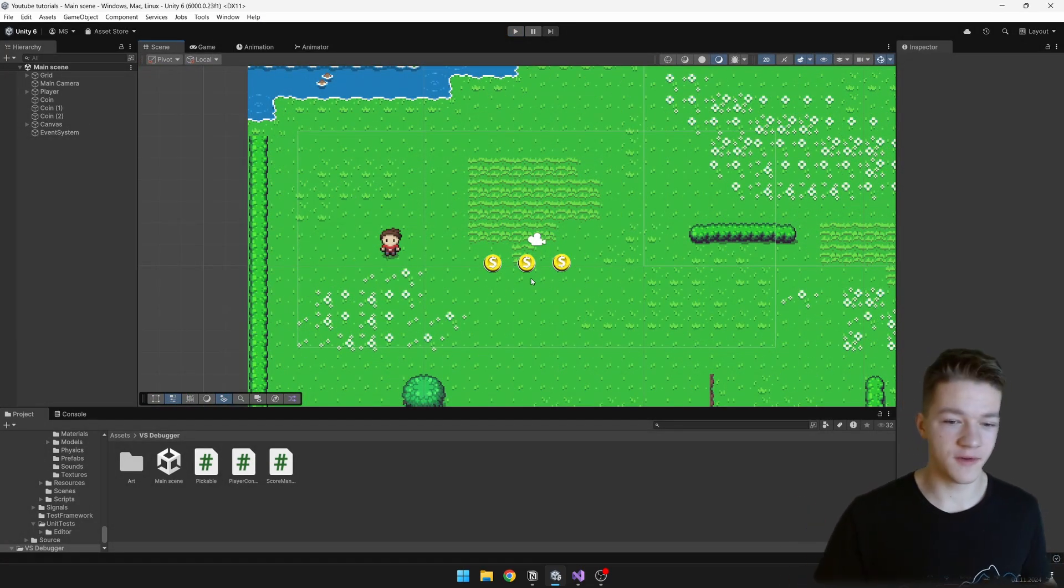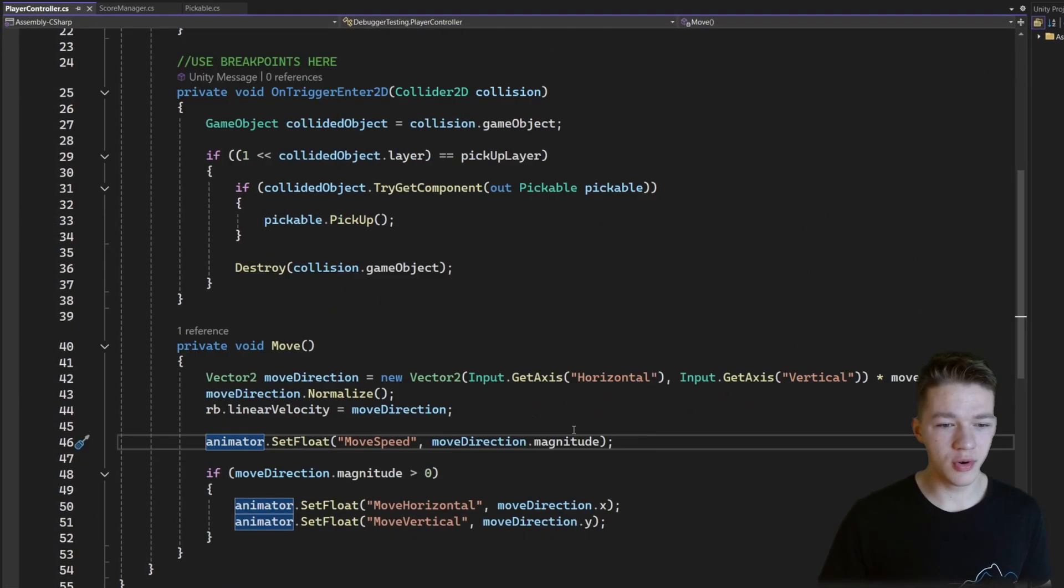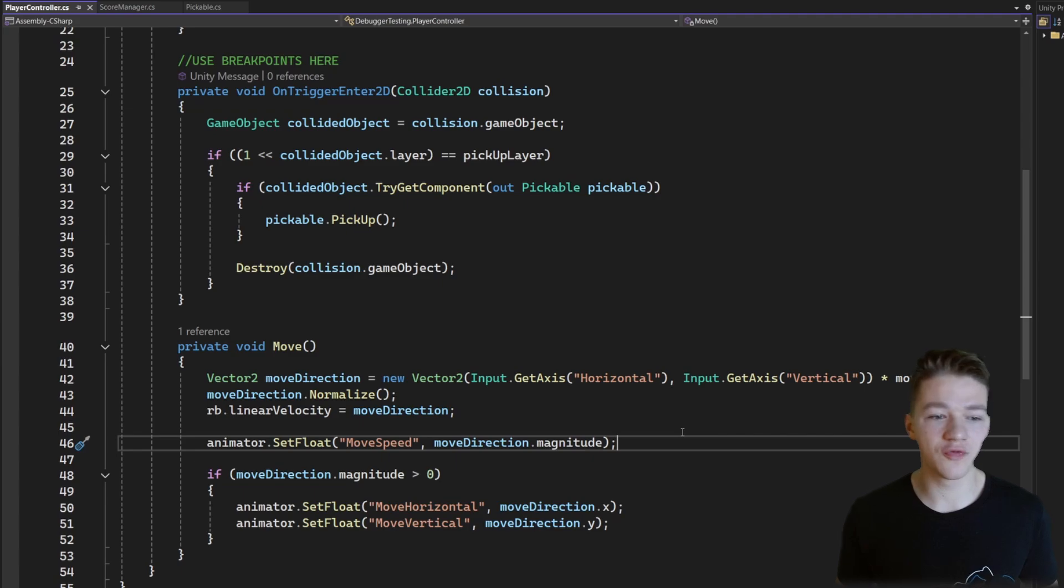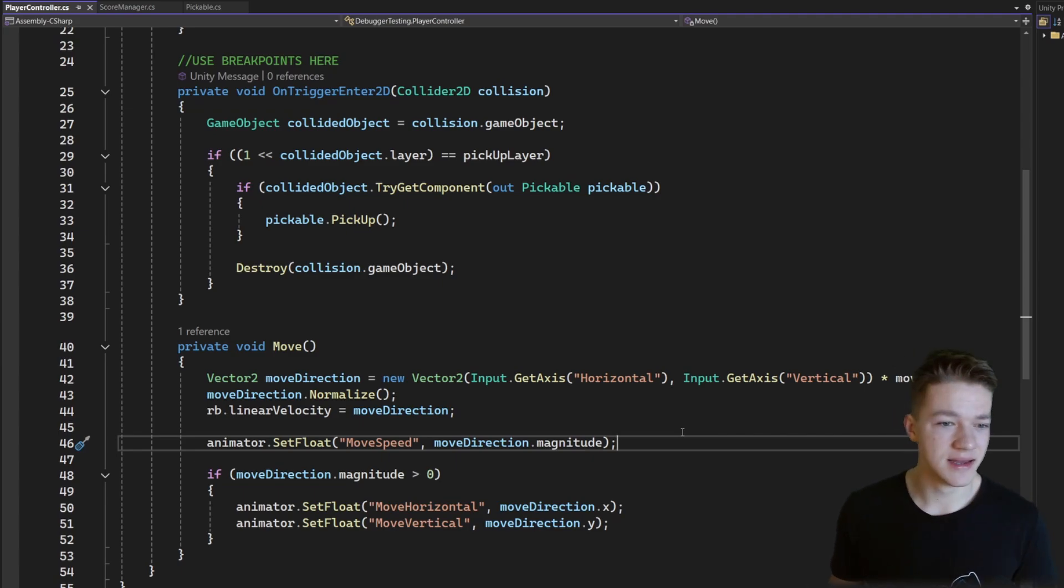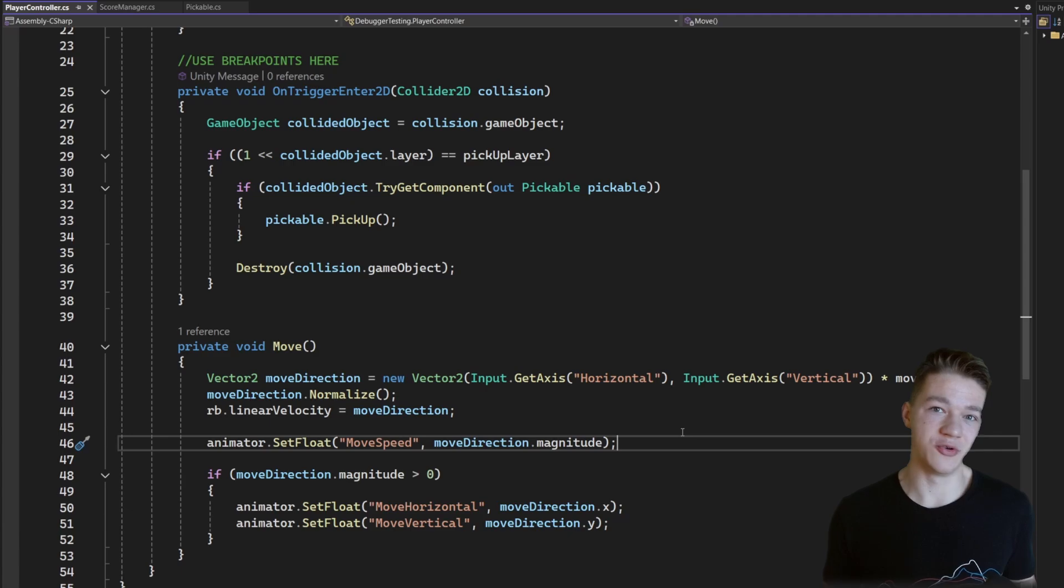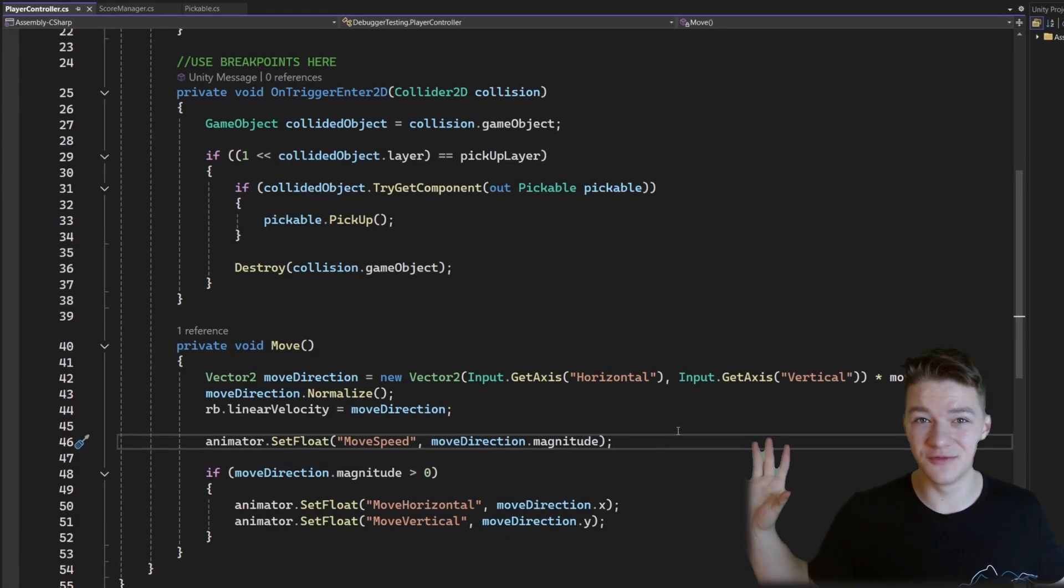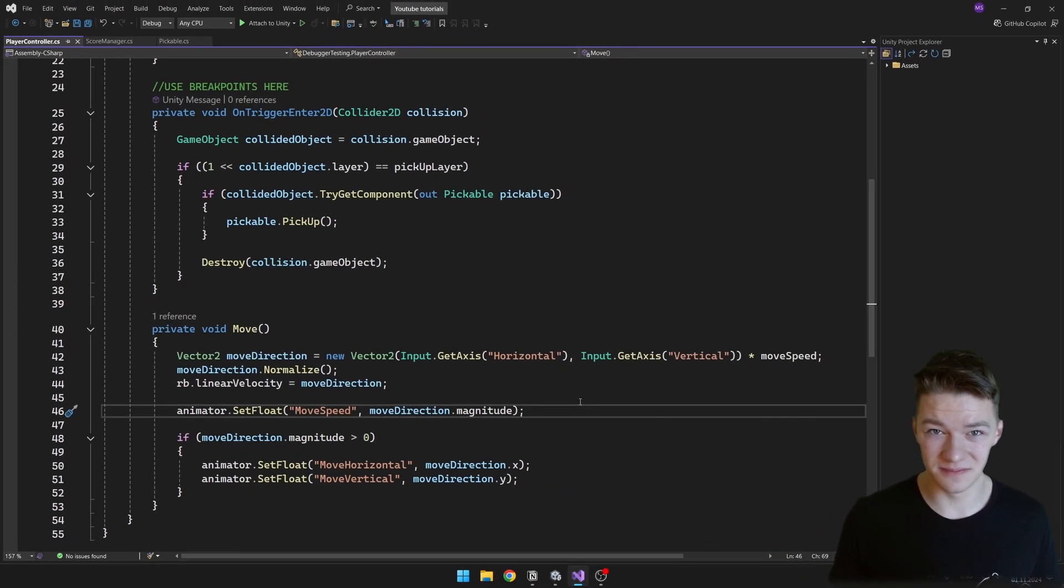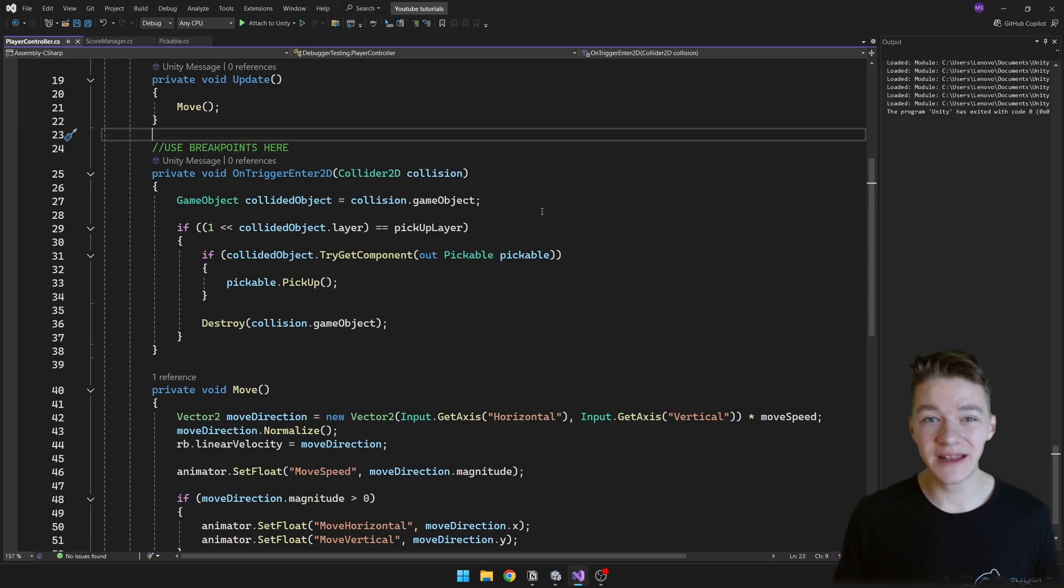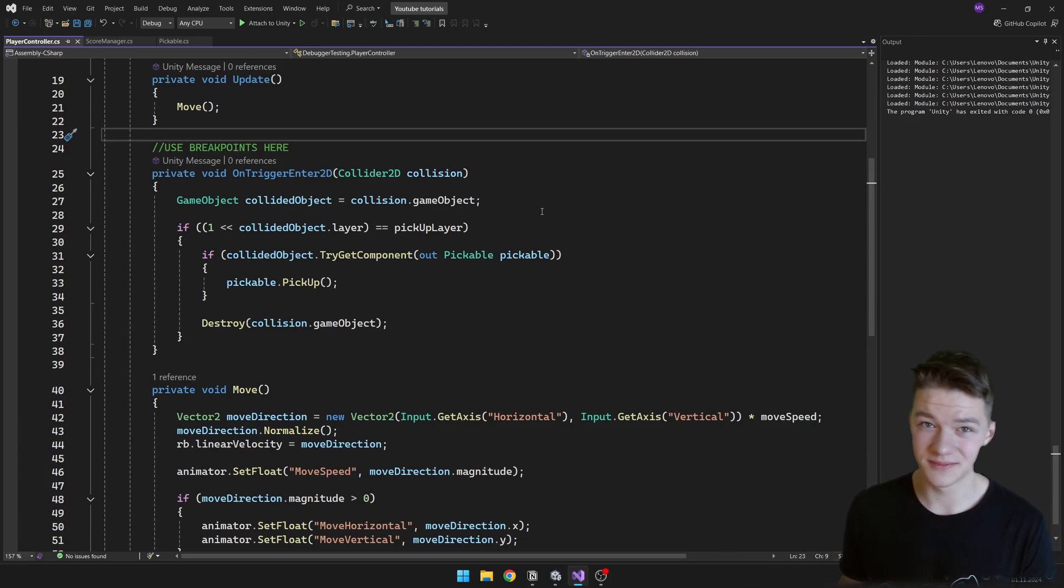The first probably faster approach is to go into the code and just look through it to try to find the mistake. But if you don't find it at the first glance, then you may want to add some debug.logs, but you don't really know where to add them so you would probably end up with tens of debug.logs. But what is much more effective is debugging your games using the integrated Visual Studio debugger.